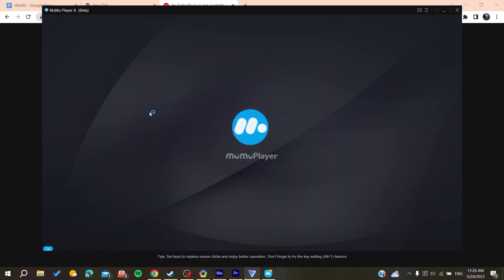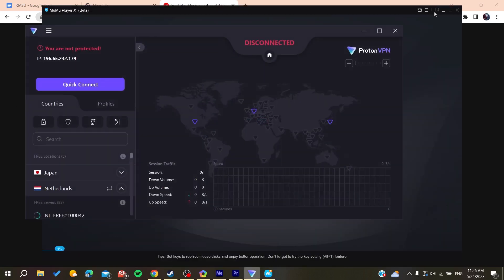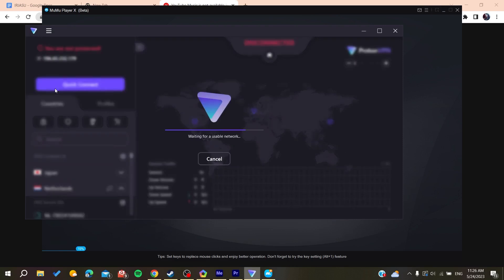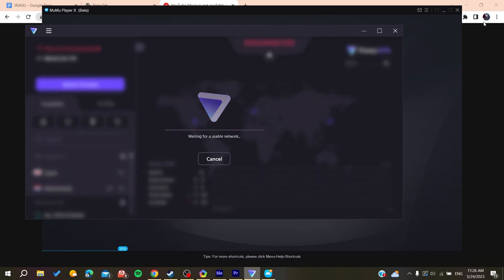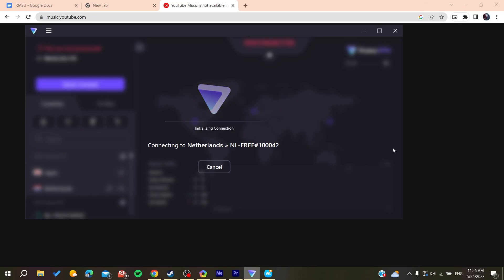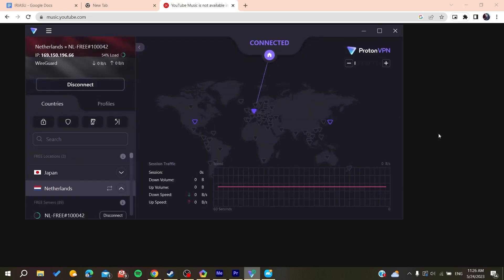Proton VPN and I'm going to click Quick Connect to connect to another server. Now we're going to wait, and then we'll refresh.